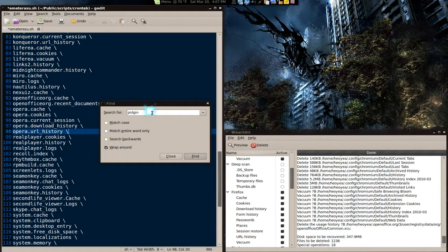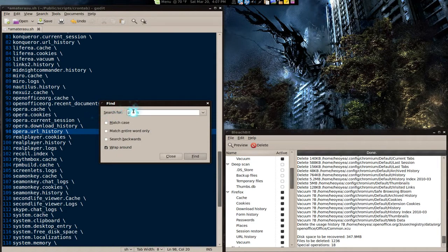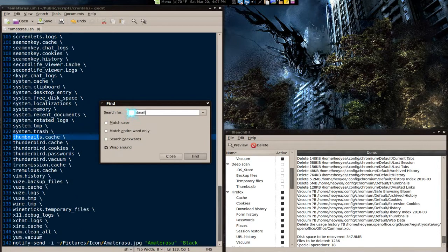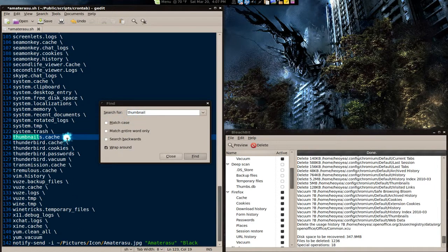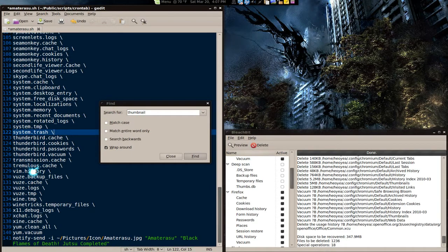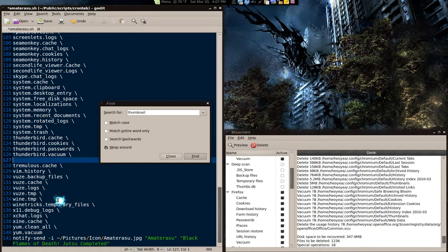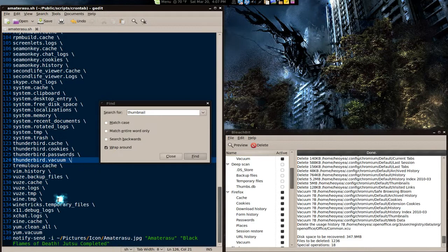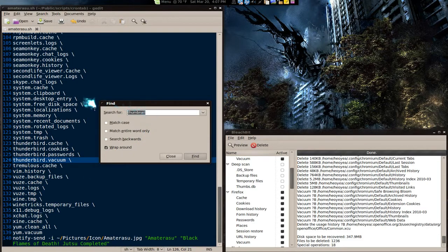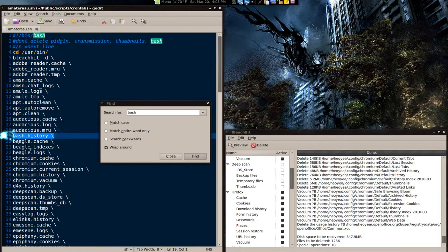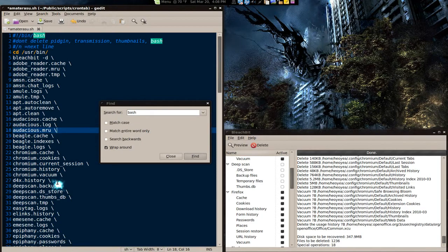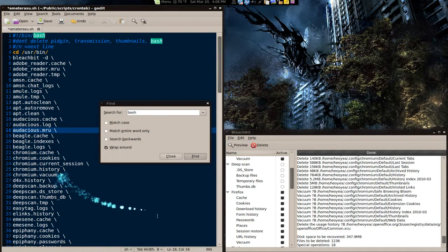What is the other one? Thumbnails. Let's see here. The thumbnails, I like to keep that for Nautilus. And transmission for my torrents. And bash for the bash history. I like to keep that too.